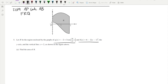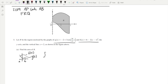Part (a): find the area of R. Let's remember that the area between two functions F(x) and G(x) from A to B is given by the integral from A to B of the top function minus the bottom function. In our case, we're given two functions G(x) and H(x).